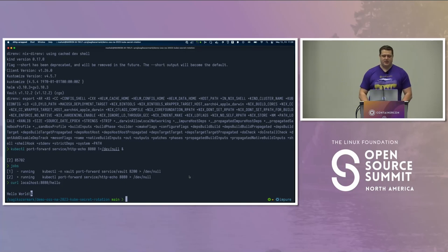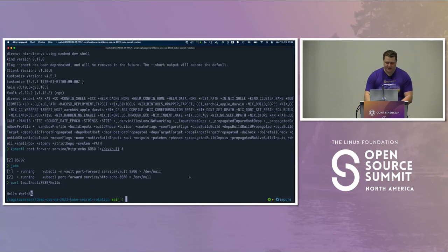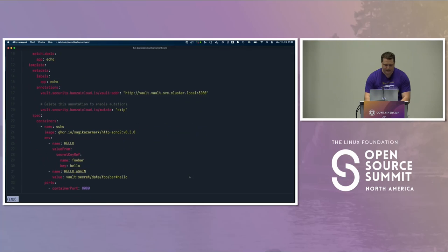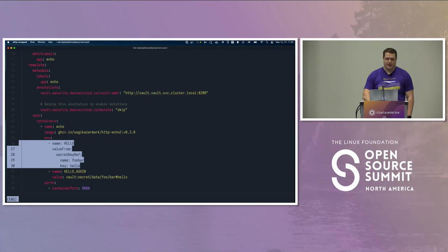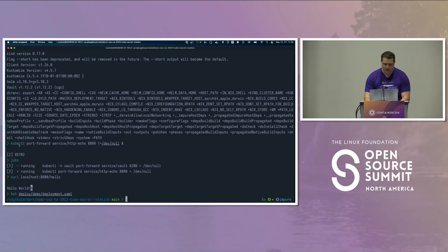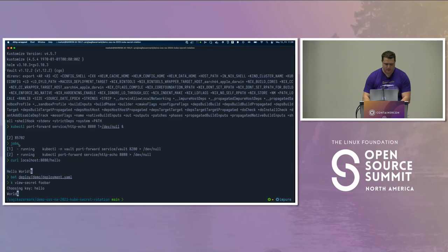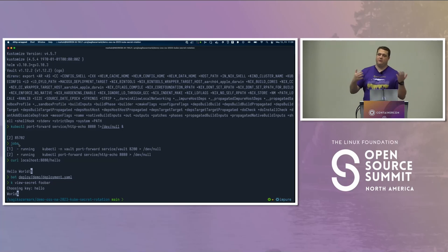So I have the application running, and the word 'world' here is coming from a secret. As you can see, the environment variable 'hello' is injected from a secret, which is synchronized by ESO from Vault.